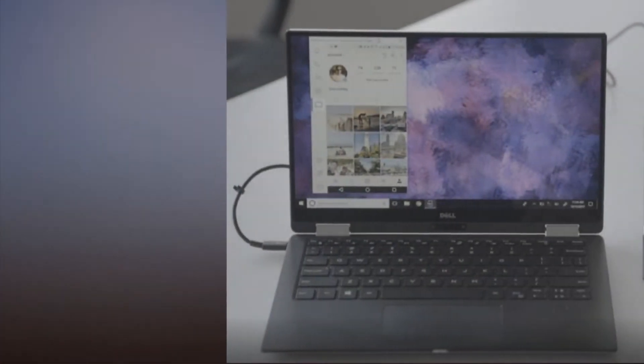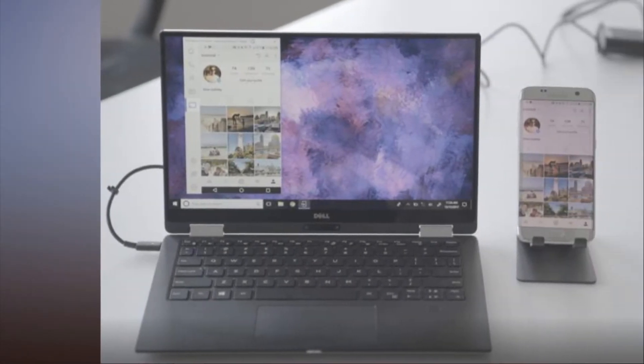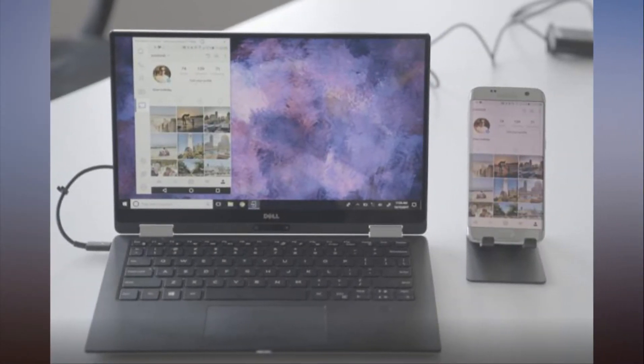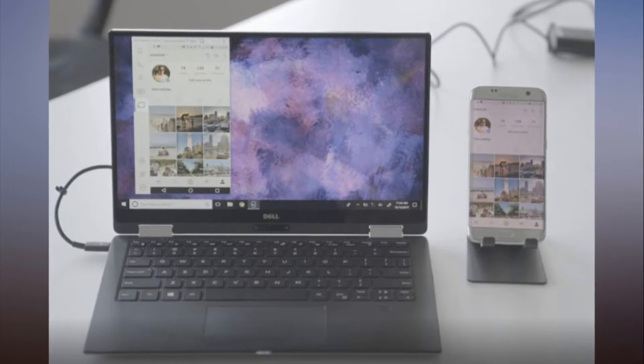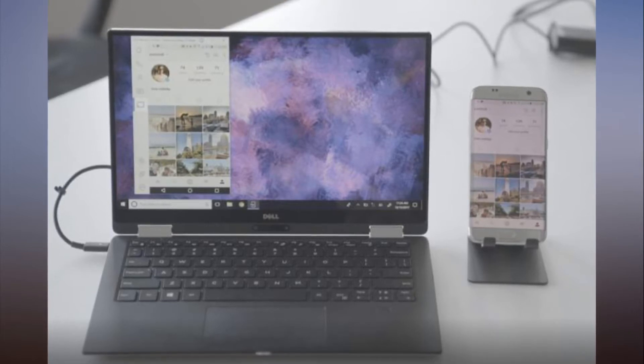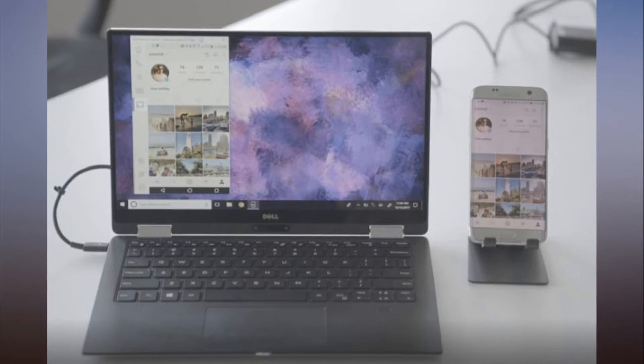Dell's Mobile Connect app offers a simple way to mirror your smartphone on your PC. The Dell Mobile Connect app doesn't try to replace your PC with a phone as Microsoft's Continuum or Samsung's DeX have tried to do.